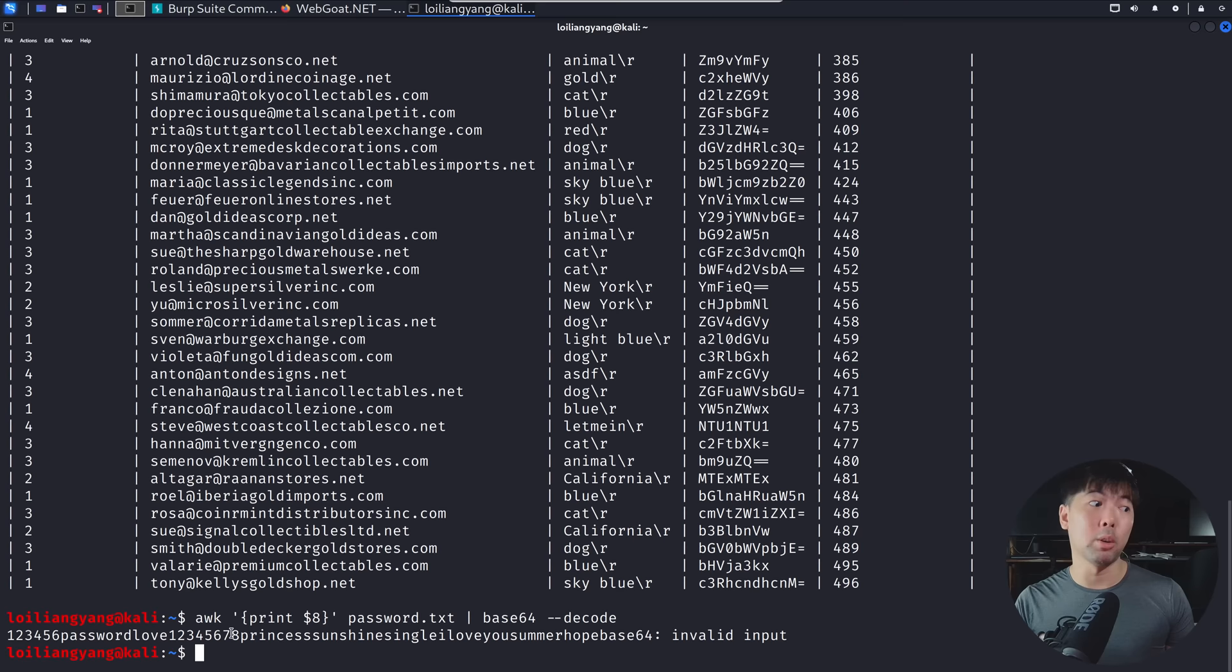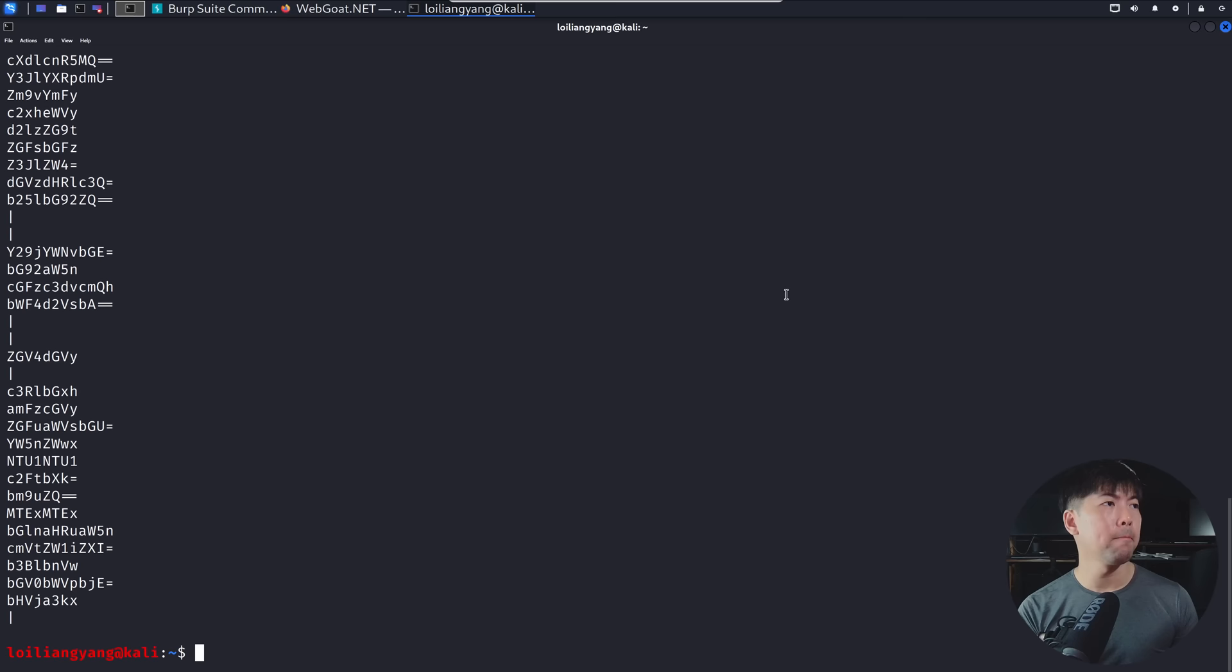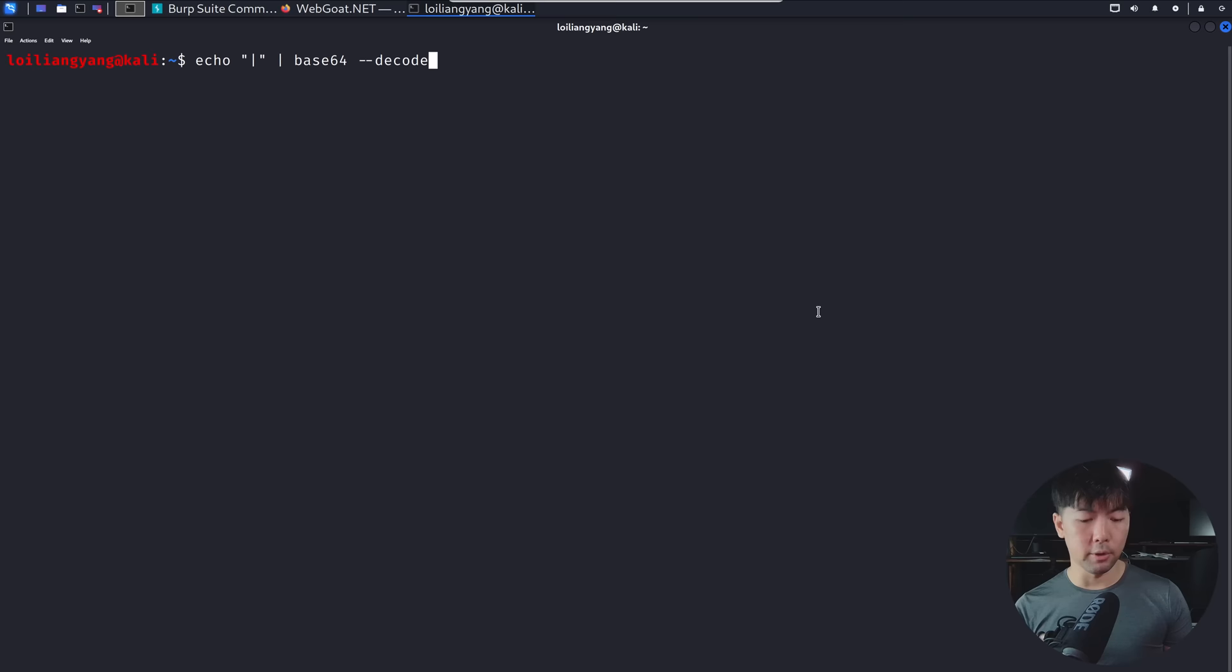However, we do have an invalid input. And the reason for the error could be because of a vertical bar. So let's say I go ahead and enter the following. And we can see here we may have multiple of this vertical bar that may be producing the error. So for example, if I do the following, AWK with vertical bar and base64 decode, hit enter on that, we get an invalid input.